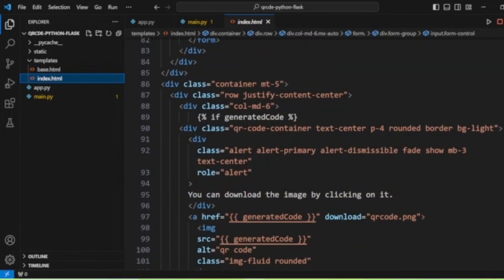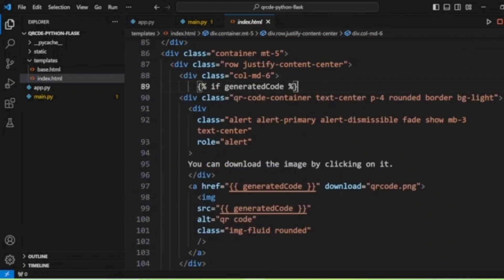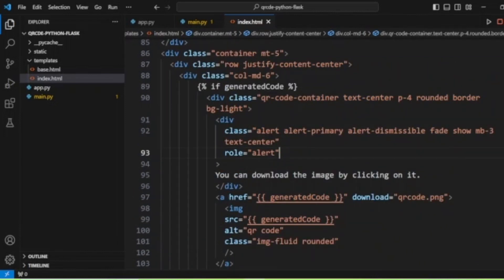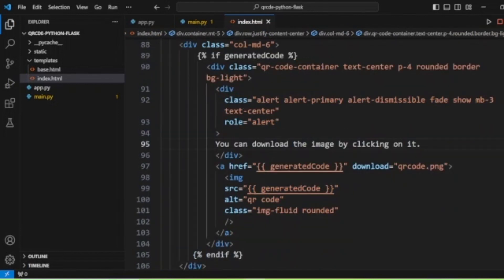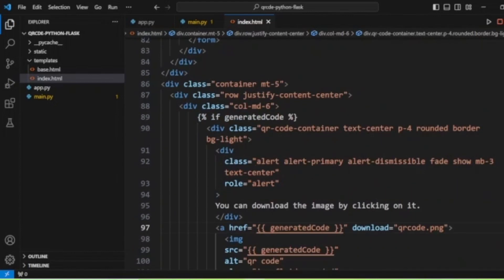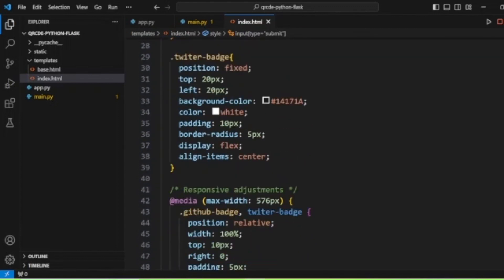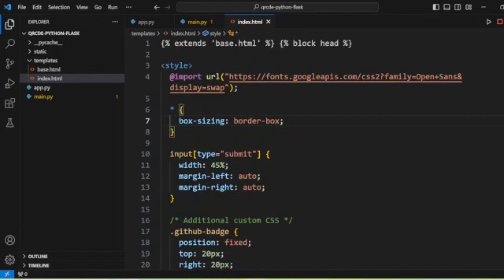In the index.html file, we check if generated_code exists. If it does, we display the QR code image using an img tag, along with a download link using an anchor tag pointing to the QR code PNG. We also have some CSS to handle the design and display of the page.